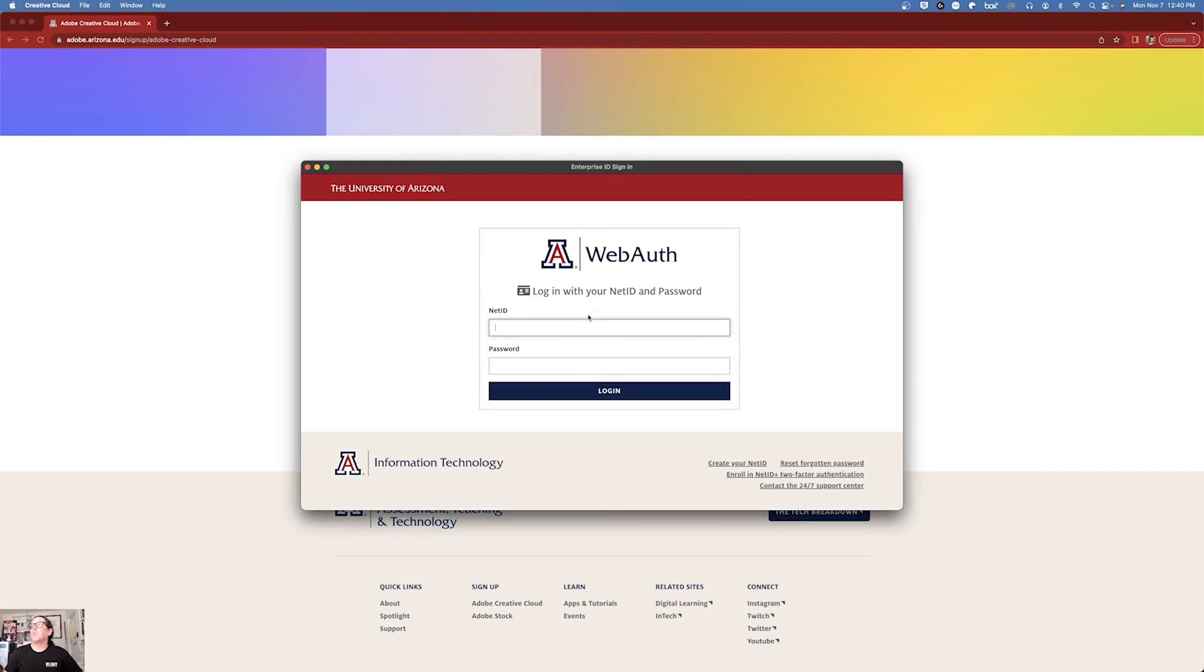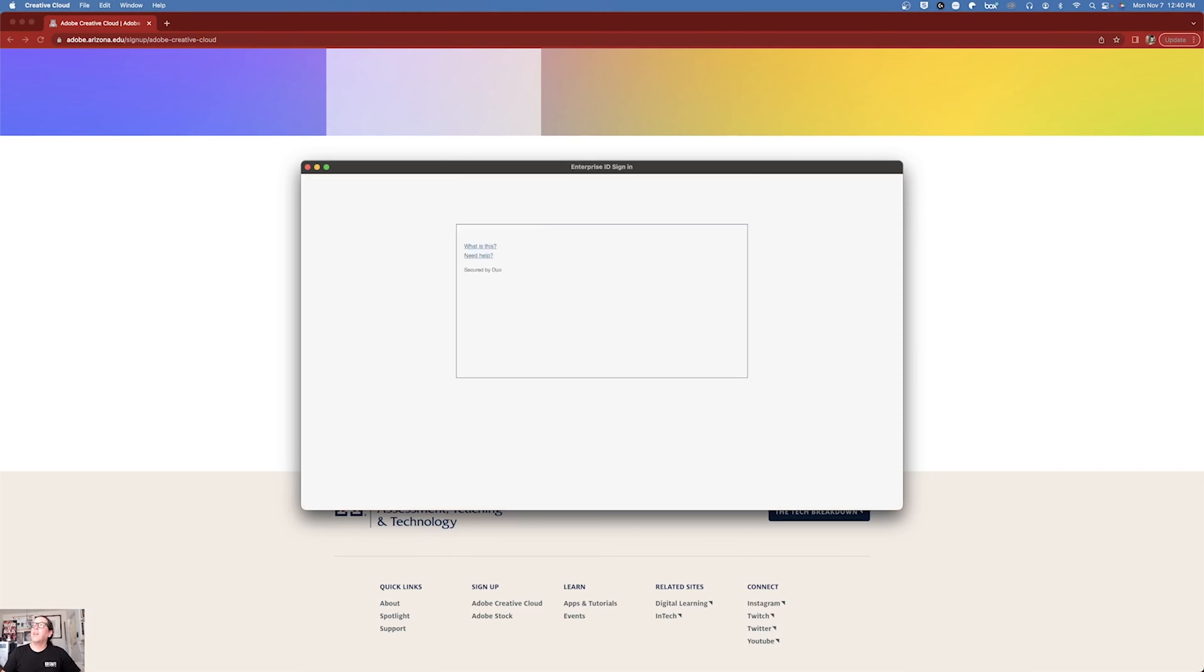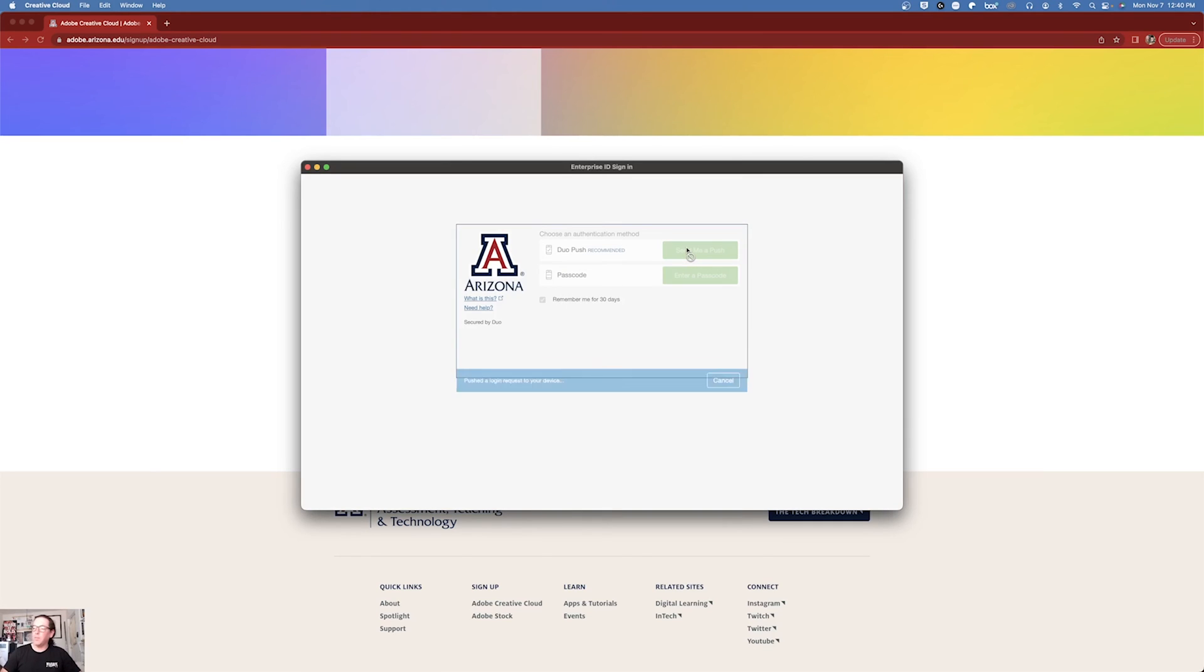If it takes you to WebAuth, you went to the right place, you did it the right way, and you should have an active account. Don't forget to tell it to remember you if it's your personal device.